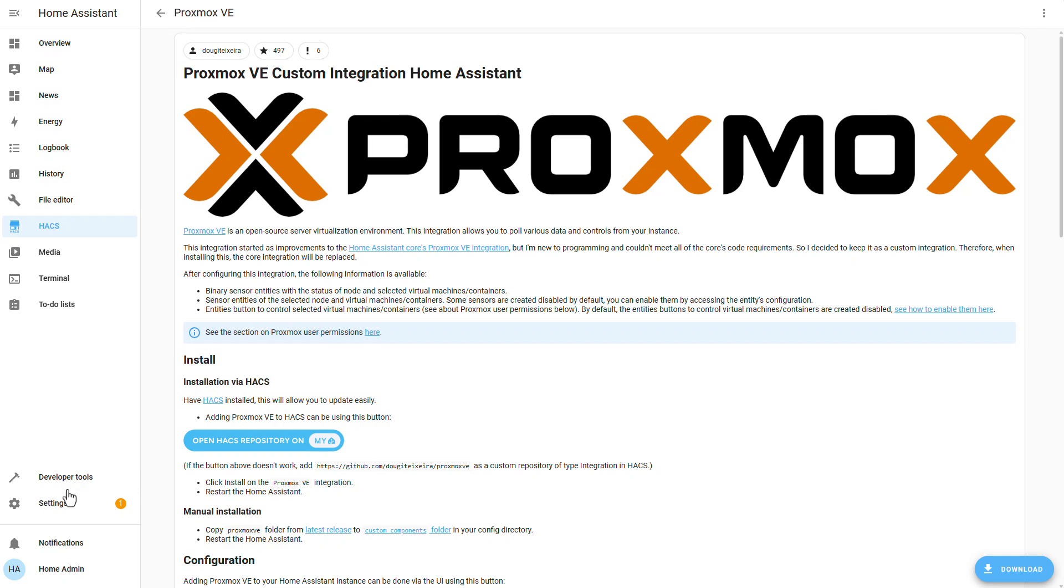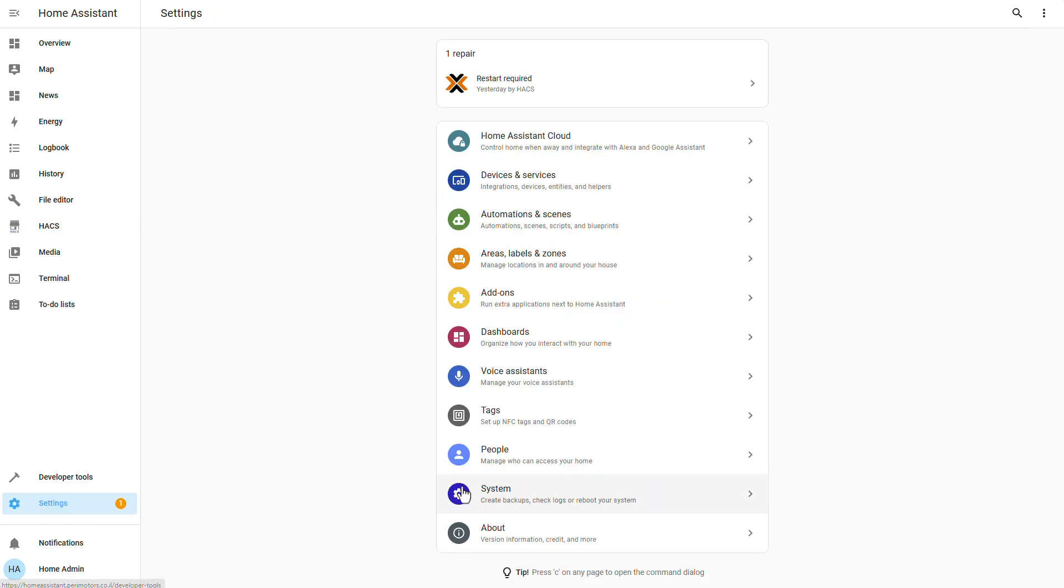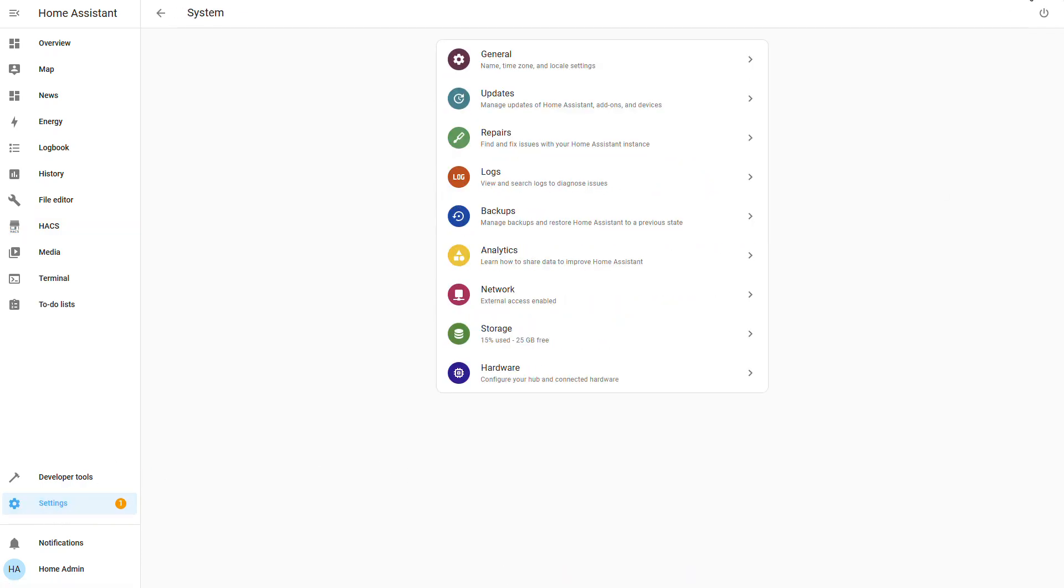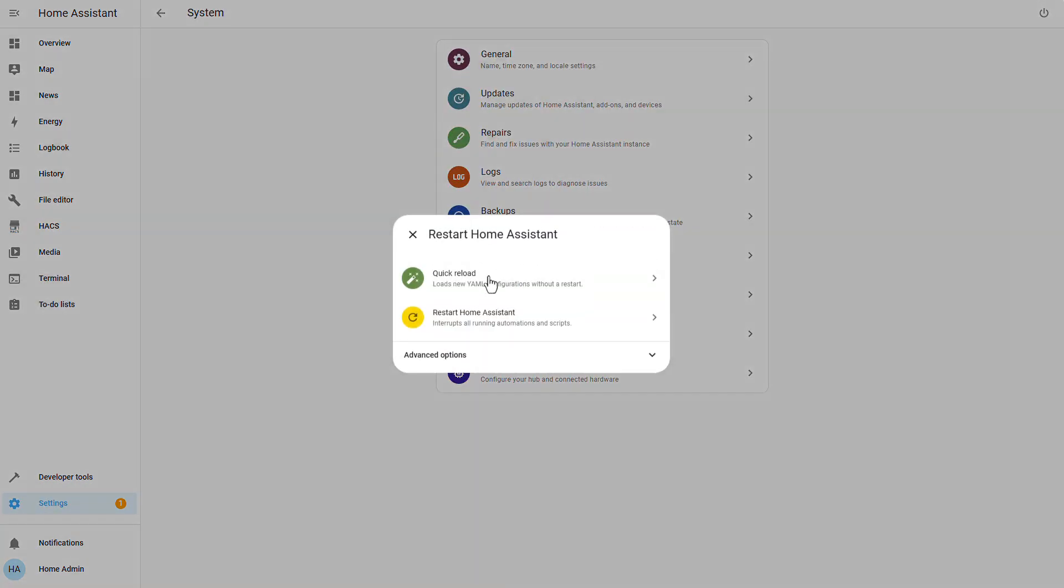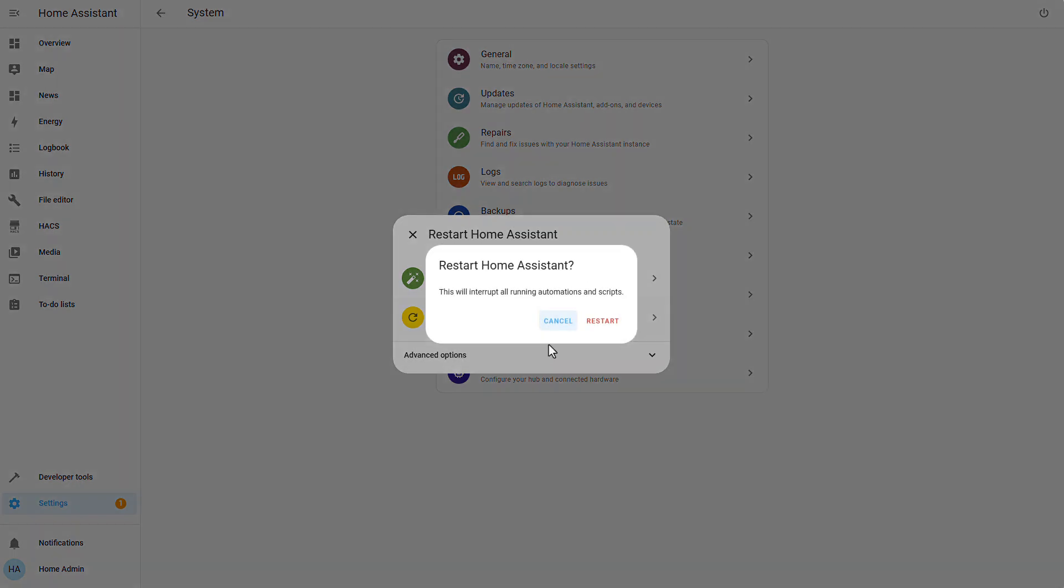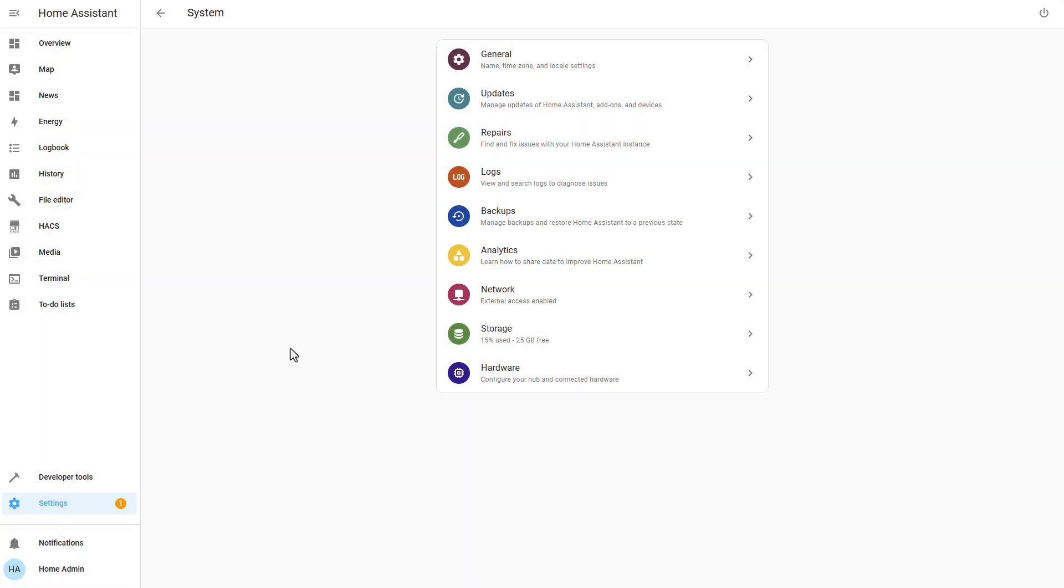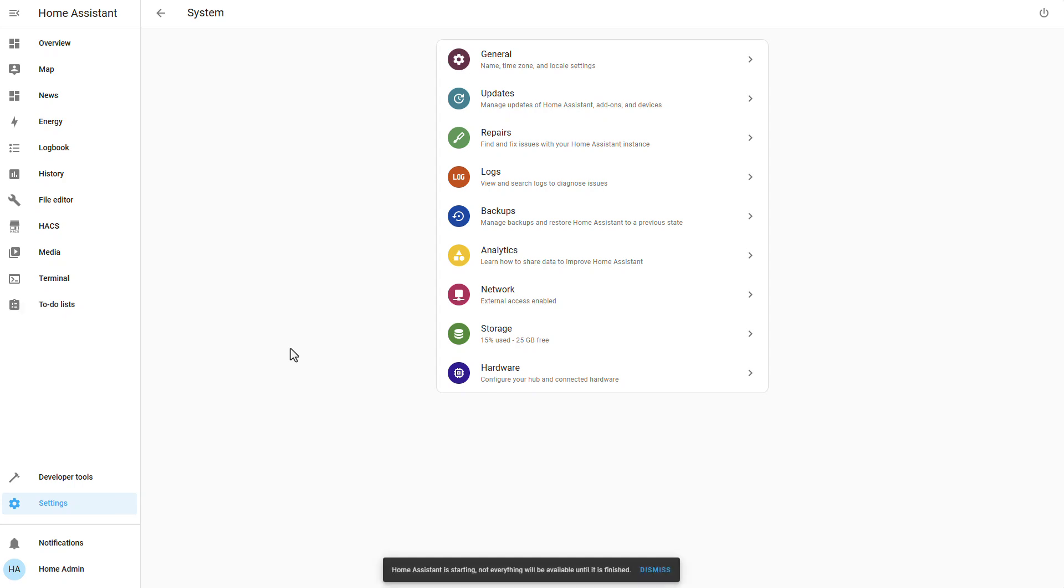Alright, great, now we need to restart our home assistant instance, so let's go to system, restart home assistant and actually for now, this is all we need to do on our home assistant side. Of course, we'll go back to home assistant when we complete a few steps on Proxmox.